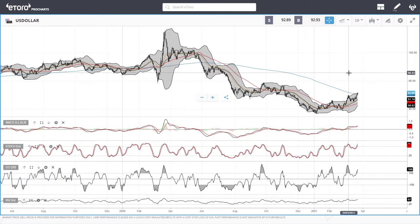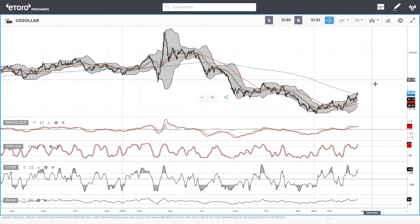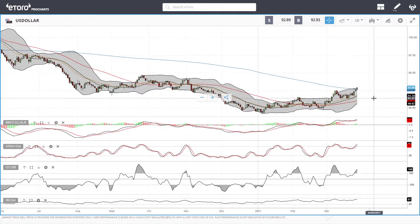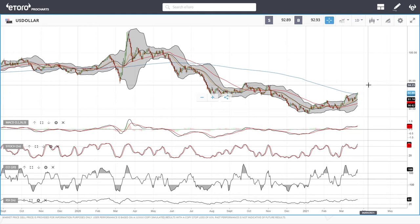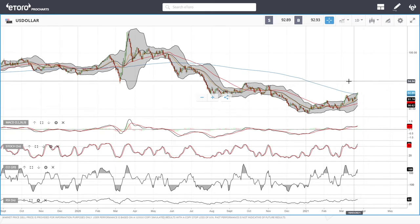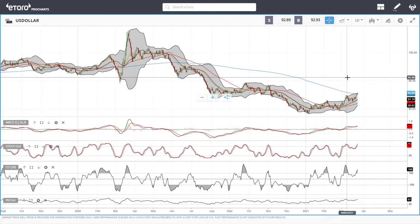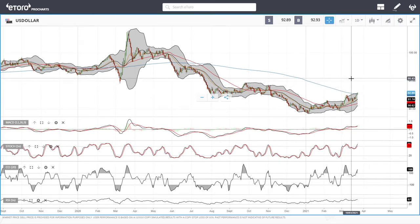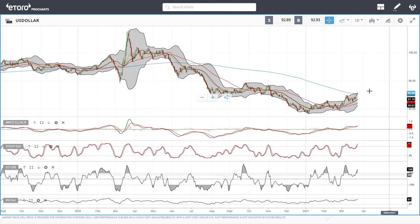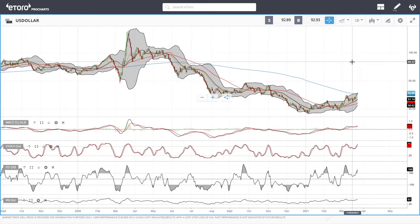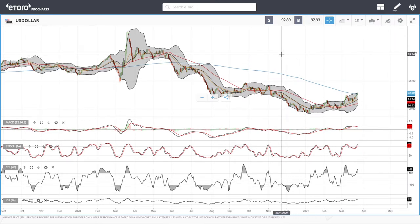Welcome back. We are here on ETR looking at the commodities market and the precious metals market. This is going to be my daily forecast for Friday, March 26th, 2021. If you'd like to support the channel, you're welcome to hit the subscribe button, the like button, and the bell button to see our newest videos.